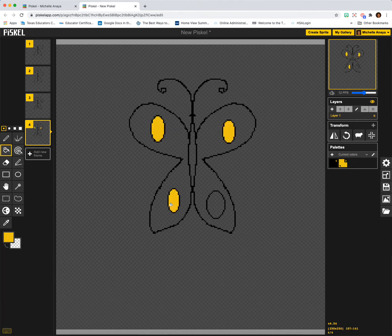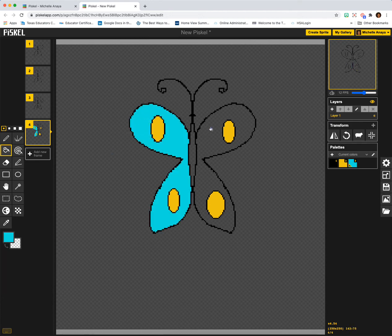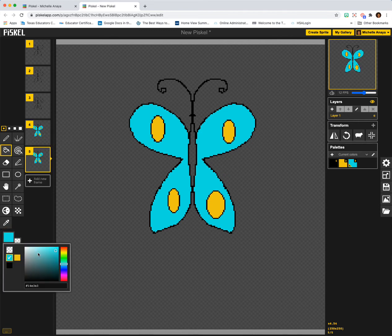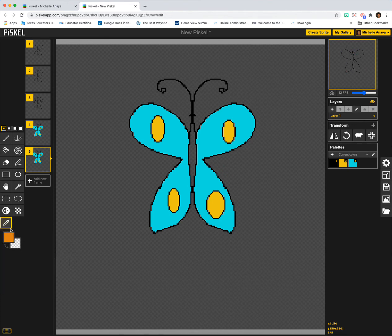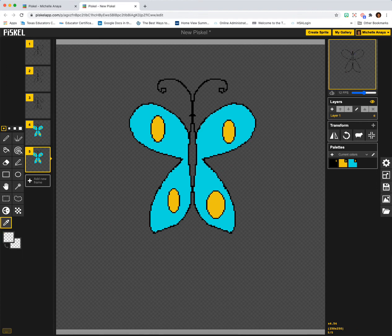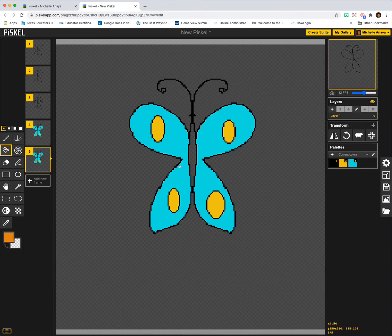I'm going to quickly fill these in, choose another color, and make this butterfly blue. Oh, that's a bright butterfly! I'm going to duplicate my frame and make his body brown — I just need to make sure I'm on my paint bucket tool.